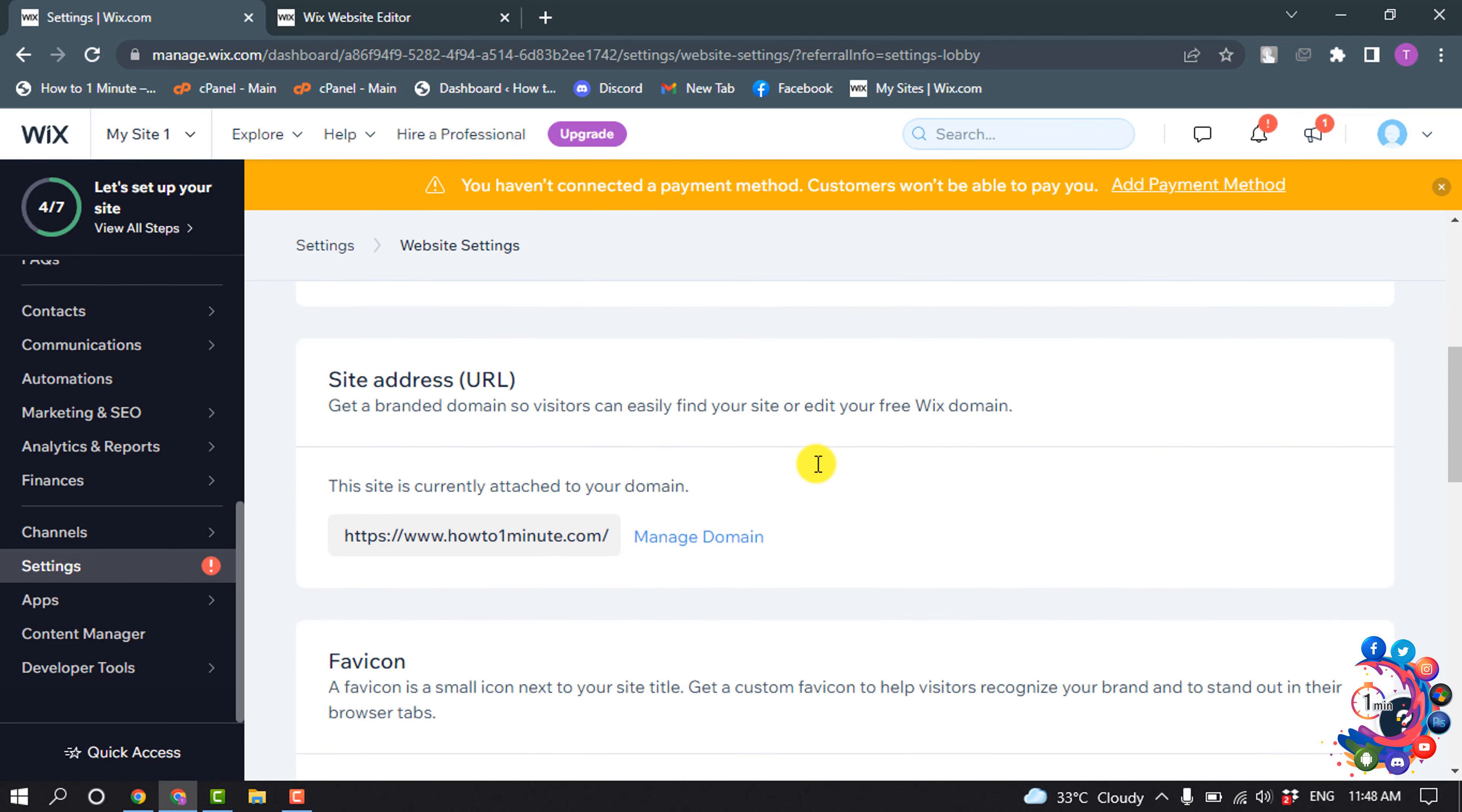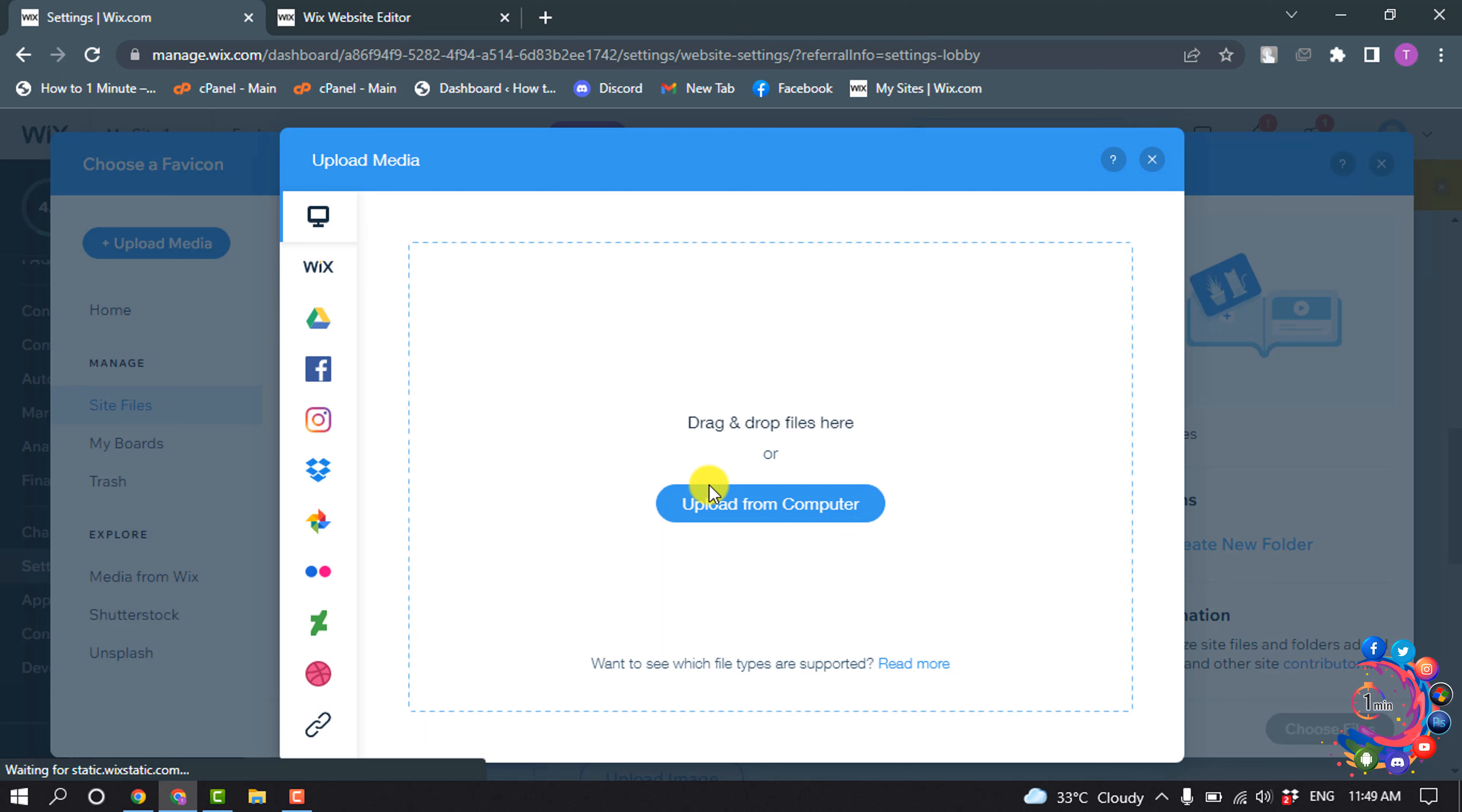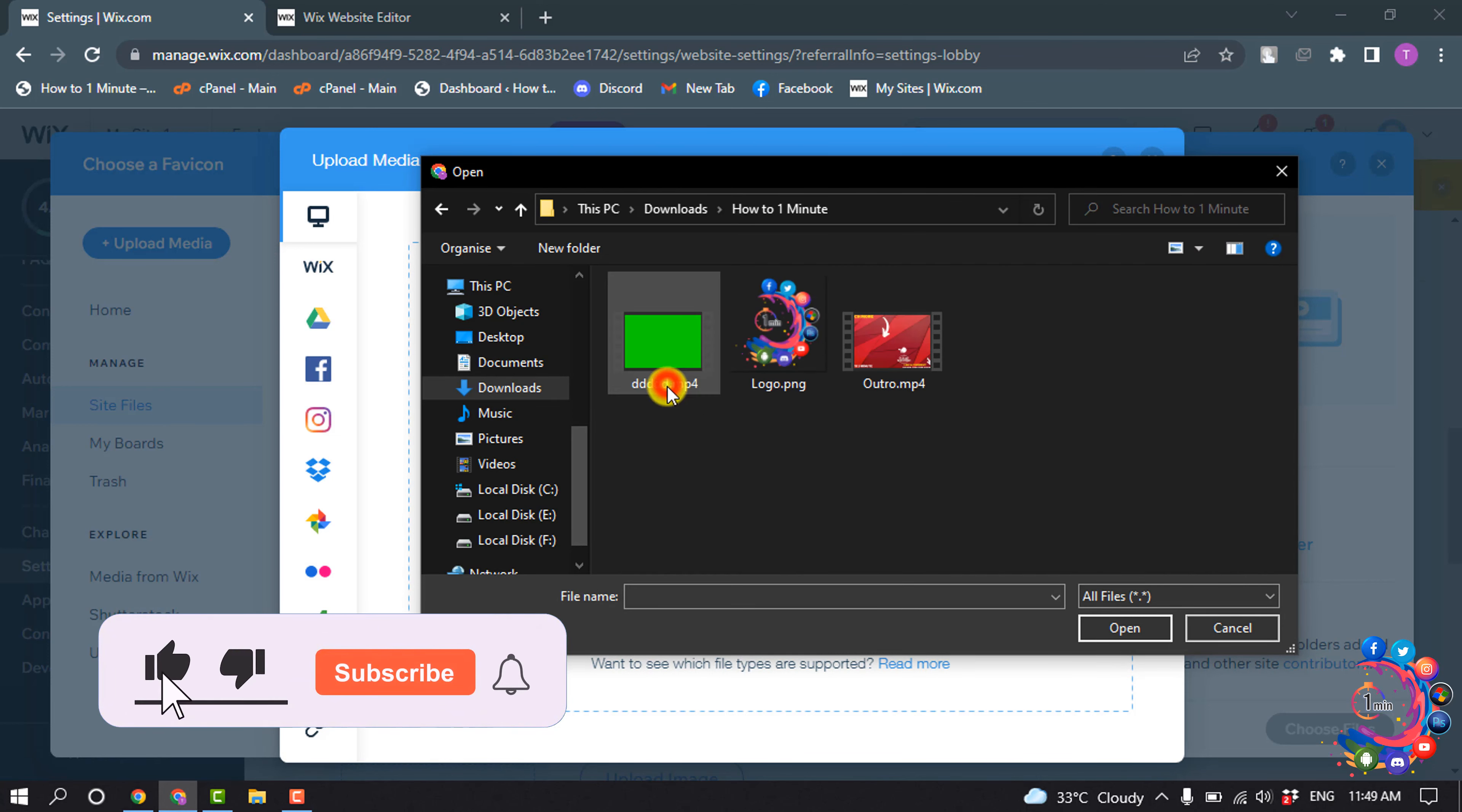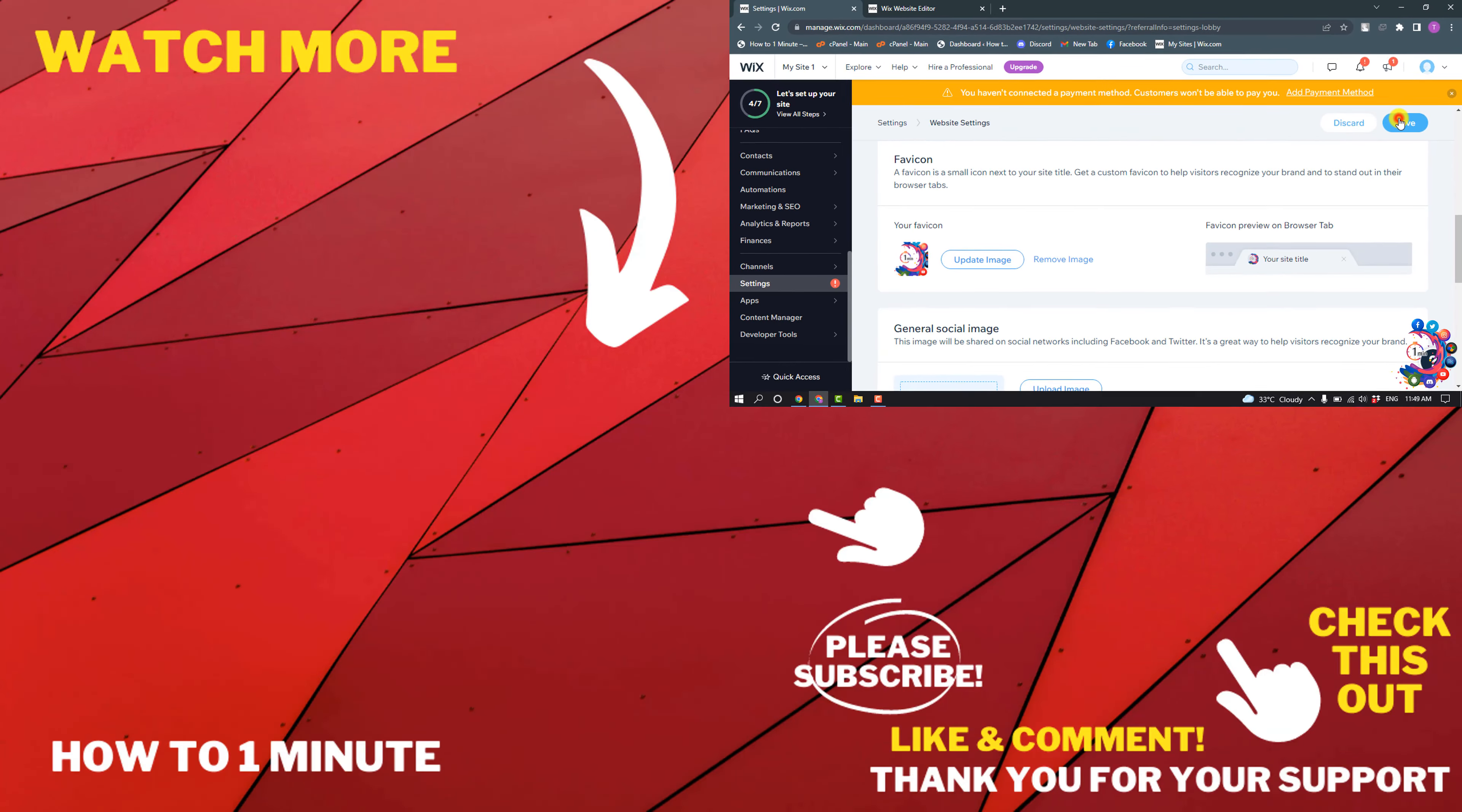Scroll down and here you will get this favicon option. Click on Upload Image, and then click on Upload Media, Upload from Computer. Here is my favicon. Now select the favicon and click on Choose File, and then click on Save.